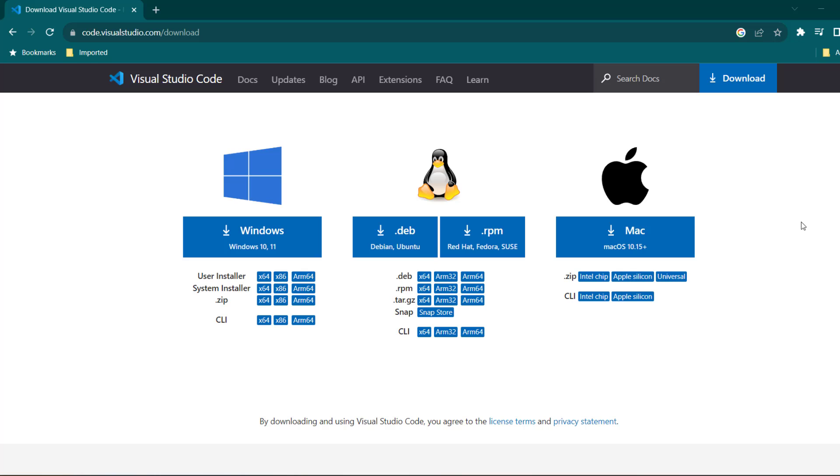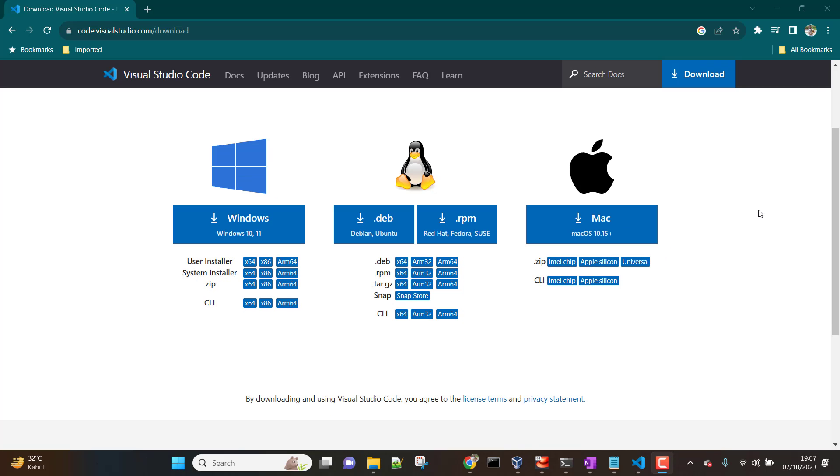Hey everyone, I hope all of you are doing great. So in this lesson, we are going to learn about setting up Ansible on Visual Studio Code.